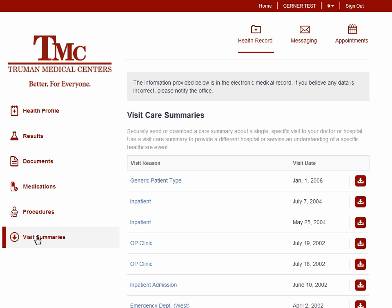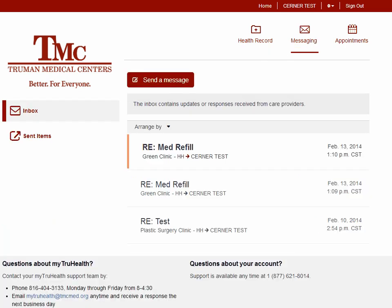Click the download icon to save the visit summary. If you want to send a message to a Truman Medical Center clinic, click Messaging. The Messaging Center allows patients to send and see messages from Truman Medical Centers. You can send a message to a clinic for things like requesting a medication refill, scheduling a future appointment, or canceling an upcoming appointment.